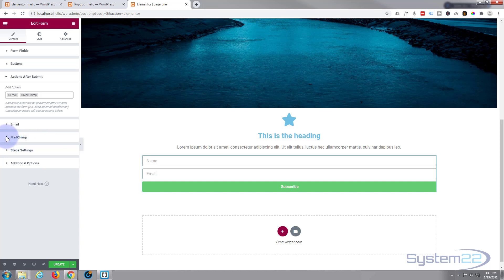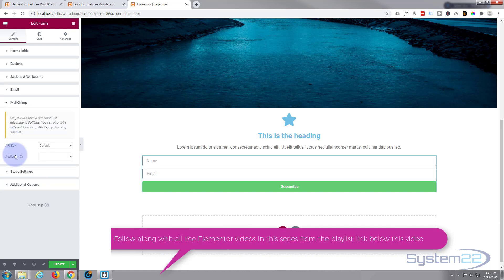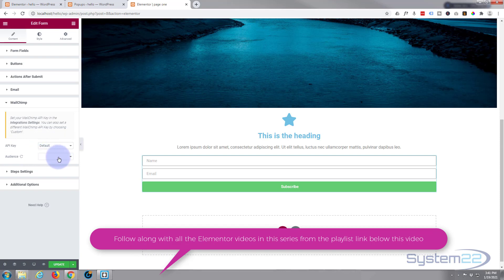You'll need to put in your API key. Once you put that in there, you can choose the list from your MailChimp account. To integrate MailChimp in there, you have to set up your API key.